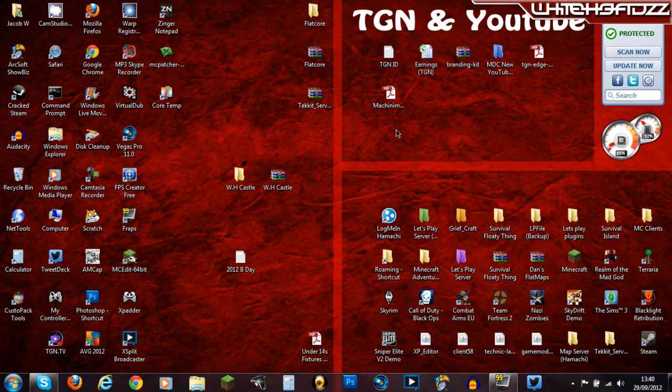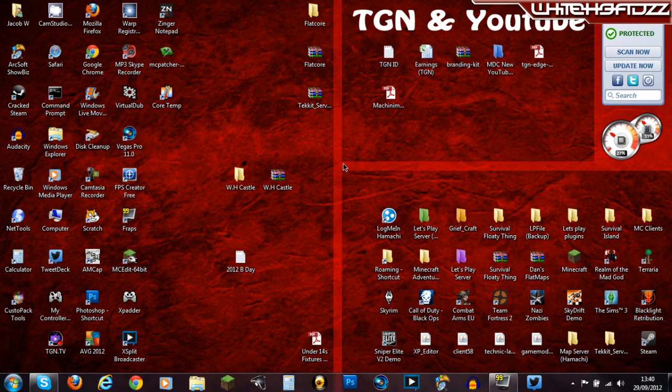Hey guys, today I'm going to be showing you how to make specifically Minecraft, but basically all games, not lag. Even if you don't have a decent computer, this is going to help you.